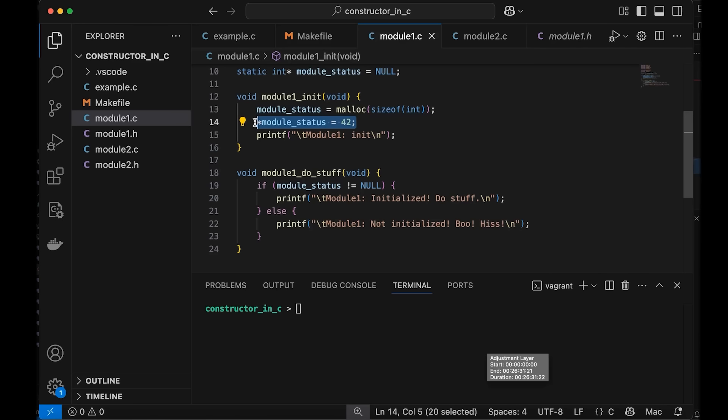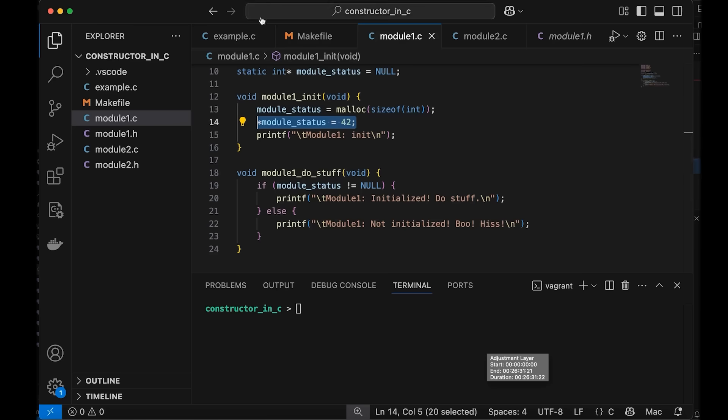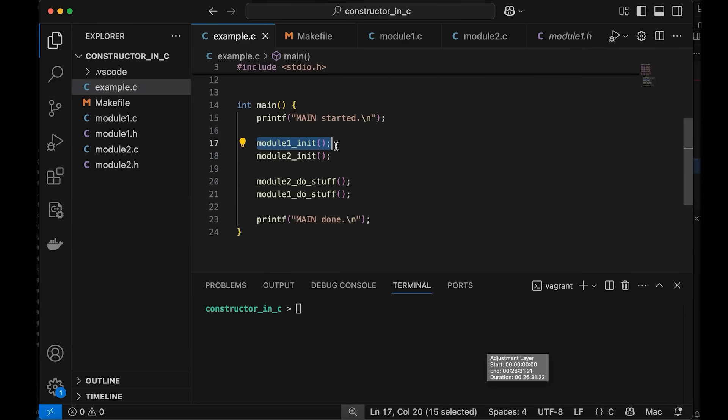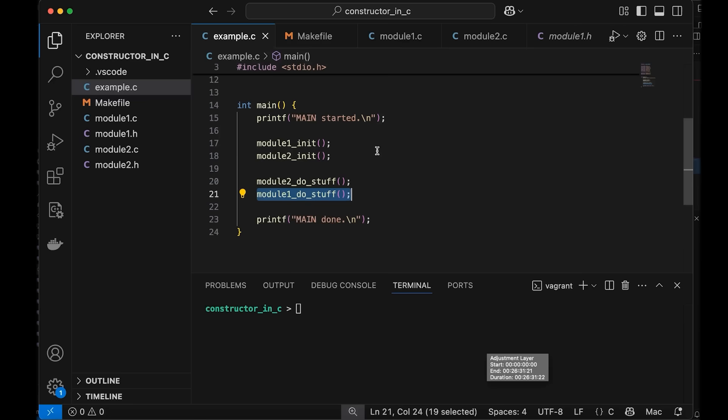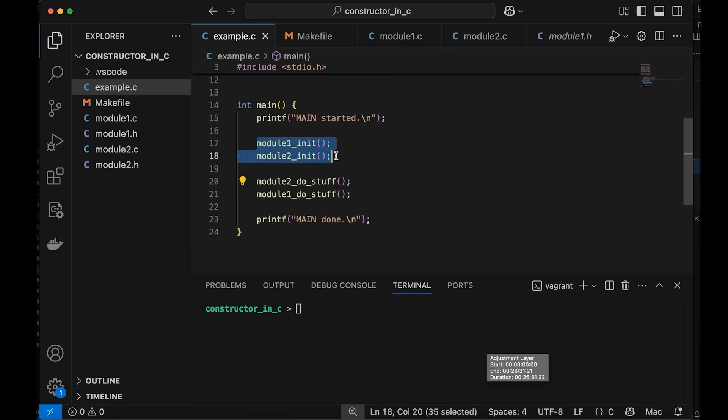So the idea here is pretty simple. Anyone who wants to use this module needs to call the module one underscore init function before calling any of module one's functions, because otherwise we might not have properly set things up for module one. Module one do stuff, which in this case just mostly prints stuff out. But in a real application, this might mean that your data structures aren't set up. Maybe you've got some pointers that are uninitialized that could result in seg faults or other kinds of crashes or just confusing results. And so that's really what we're working with here. We've got two modules. Basically, I've got a main program here that is using both modules and initializing both modules first.